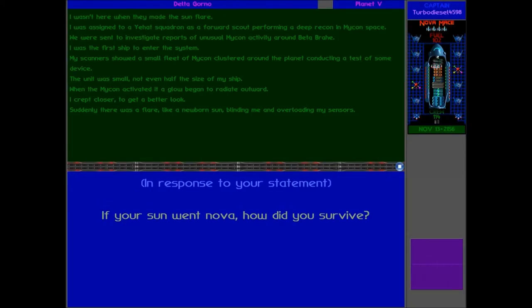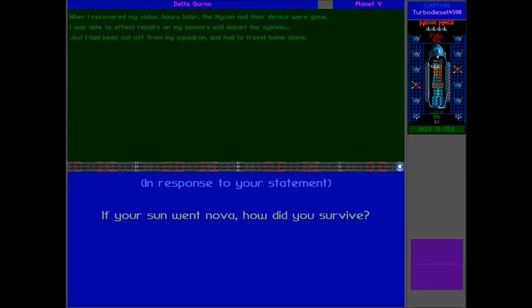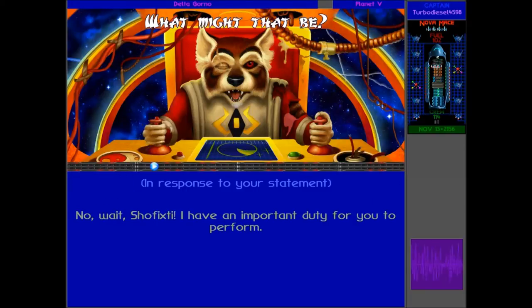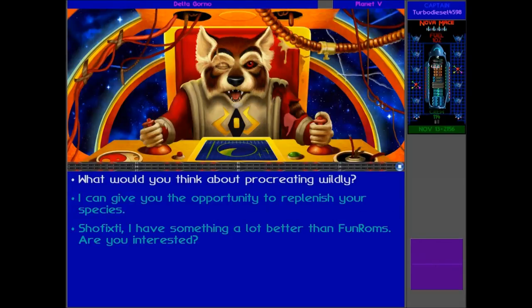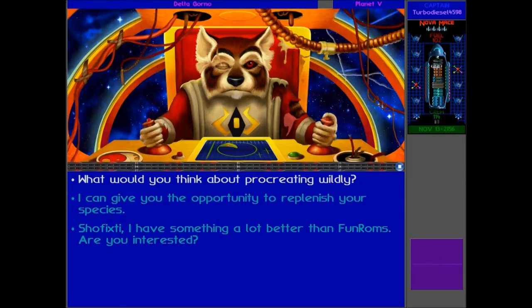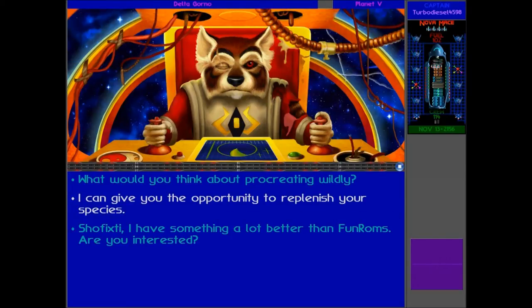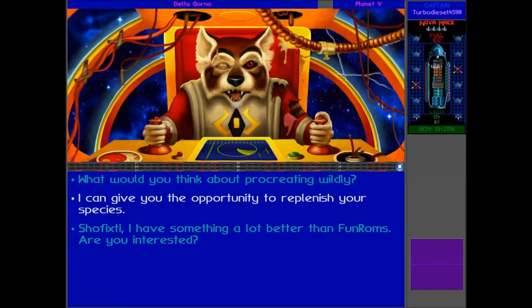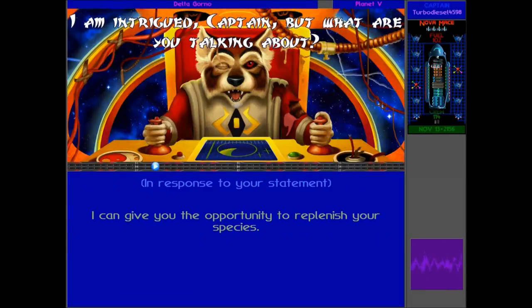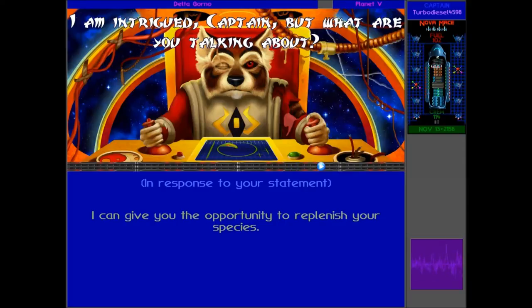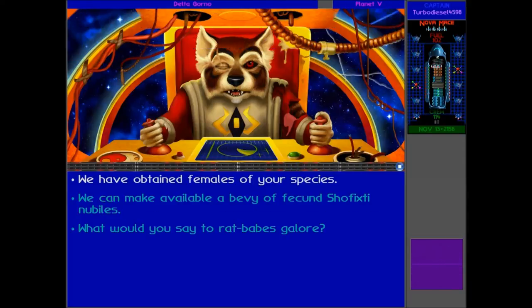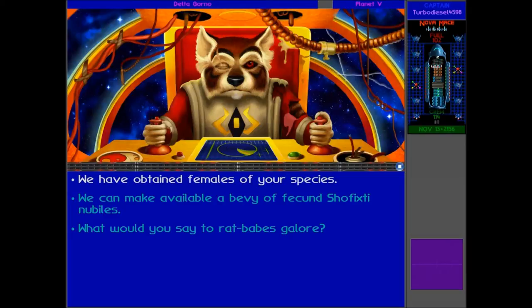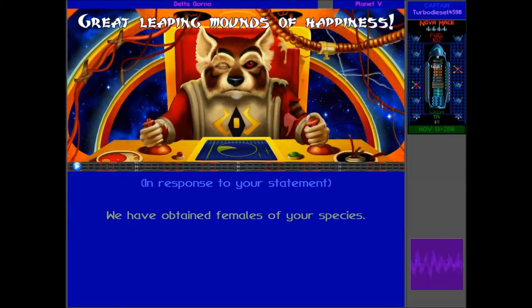Come on now, it's time for you to finally, you know, make use of your life. What might that be? I can give you the opportunity to replenish your species. Yes. I am intrigued, Captain. But what are you talking about? Well, Tanaka, we have obtained the females of your species from Horrible Vox Man.